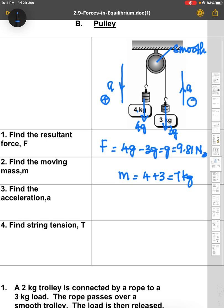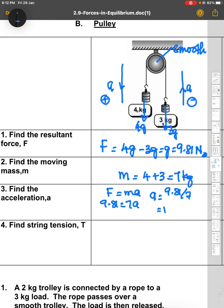Now we want to find acceleration. We have the net force of 9.81 newton and mass of 7 kg. Using F equals ma: 9.81 equals 7a, so a equals 9.81 divided by 7, giving 1.4 meters per second squared. This is the acceleration for the whole system.